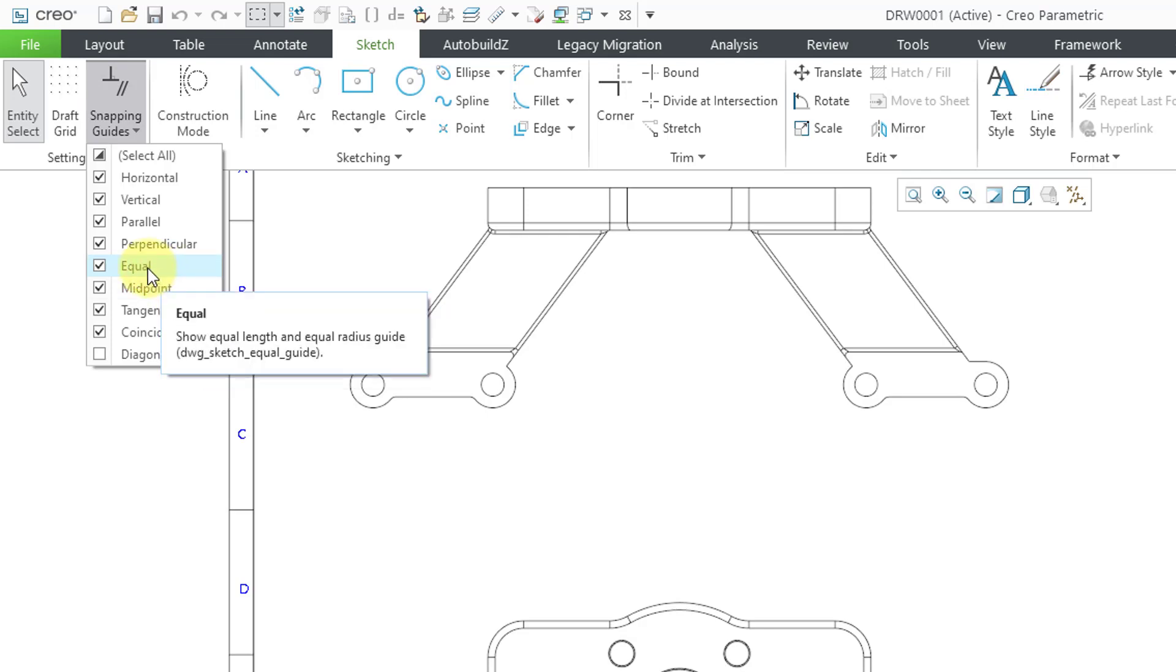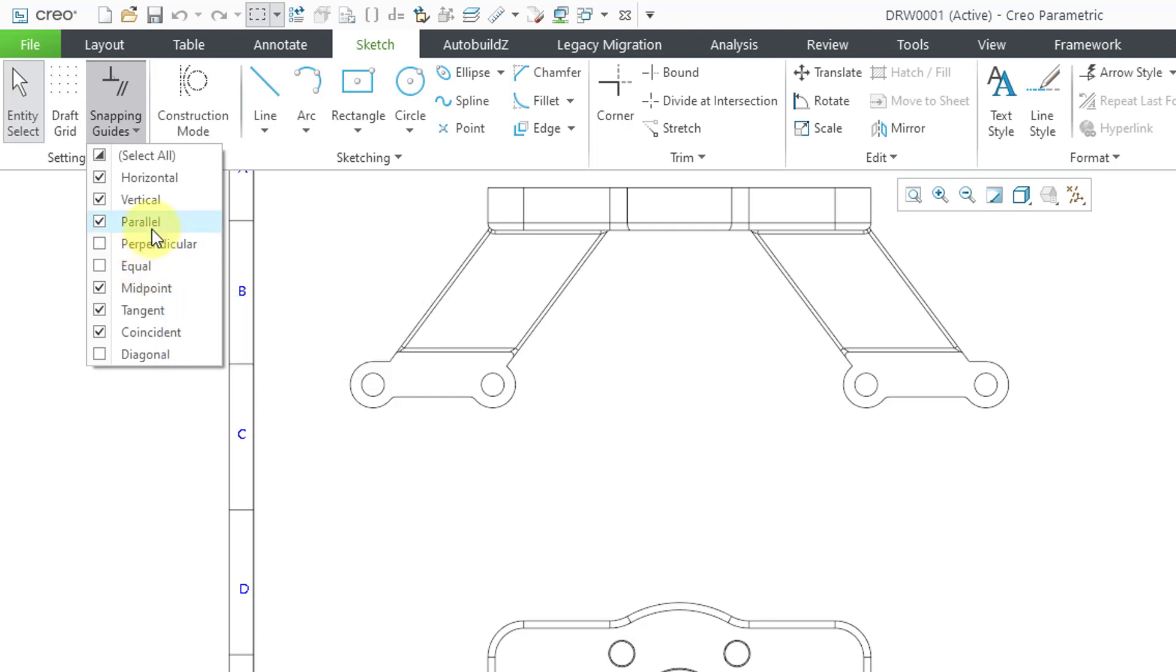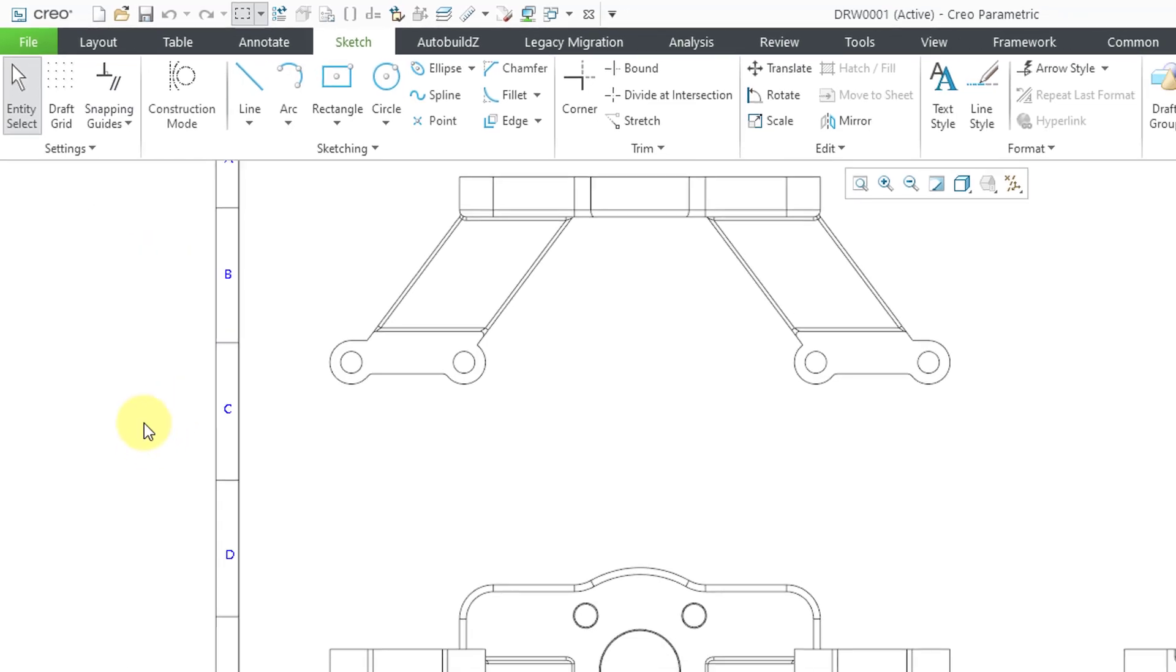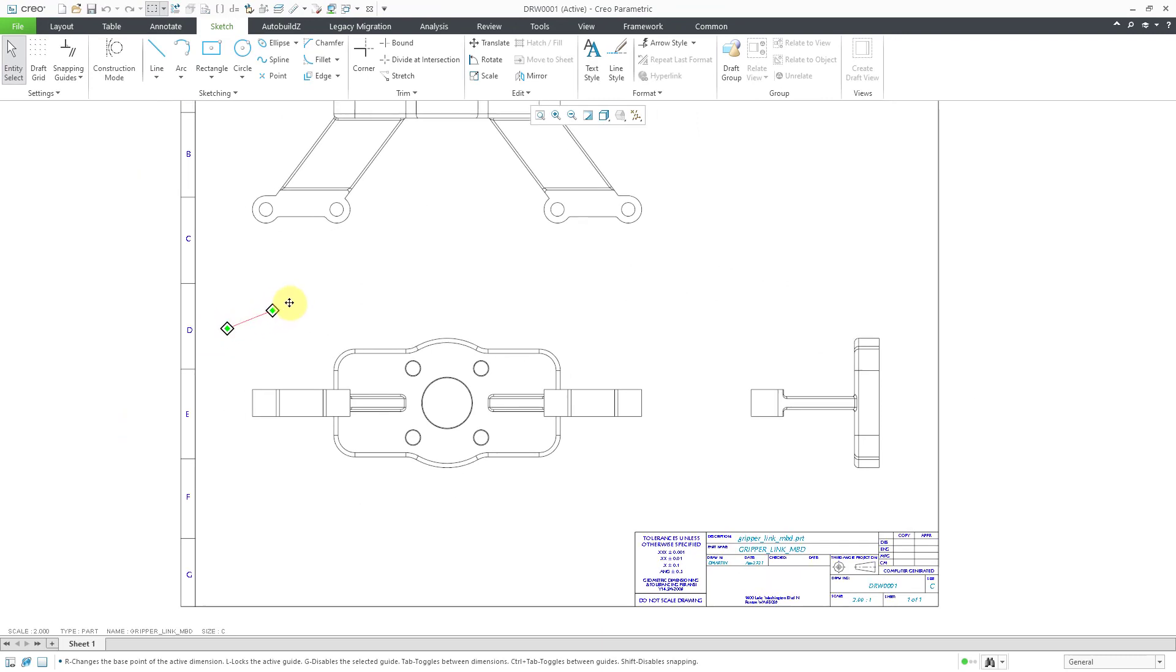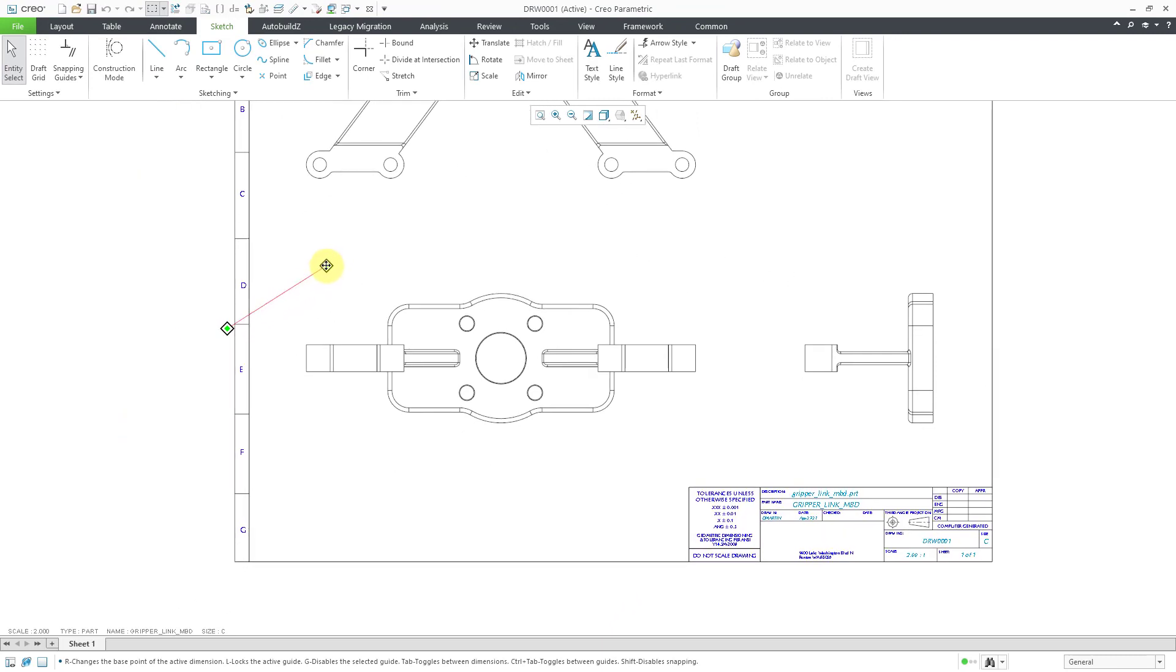If you want to turn some of these different ones on or off from the get-go. So for example, I know for me I probably would not use equal or perpendicular or parallel that much. However, these other ones I definitely would like.